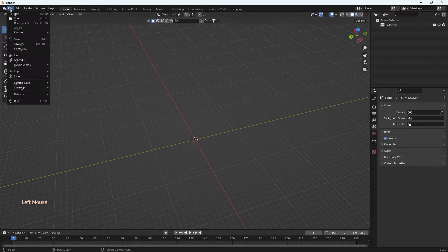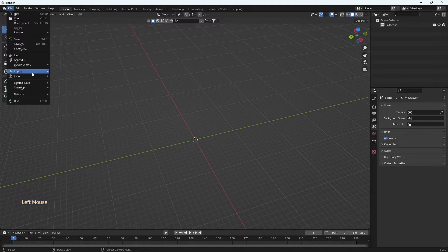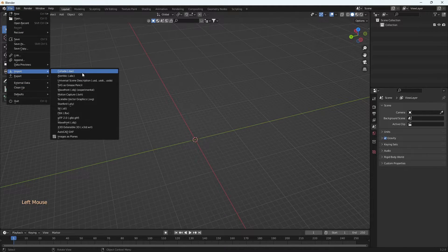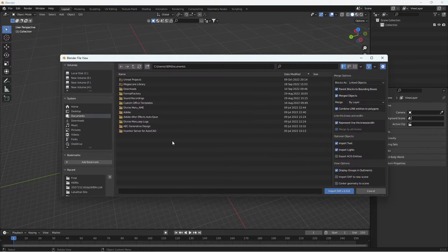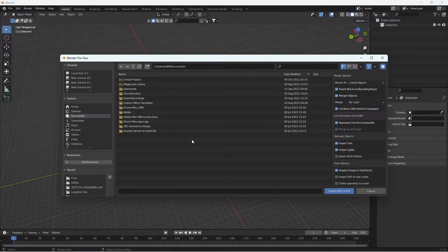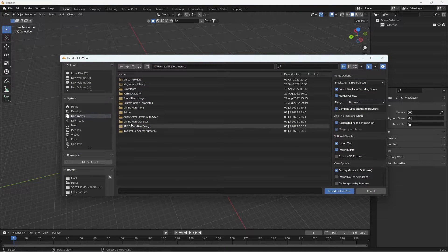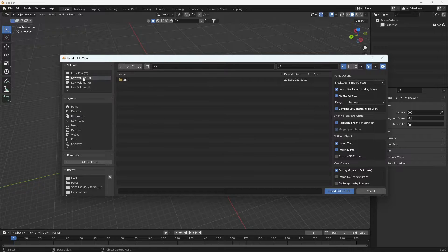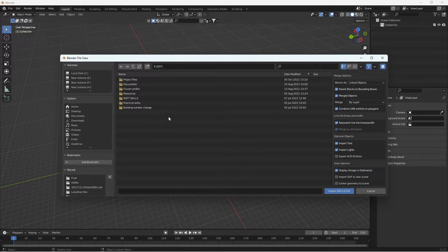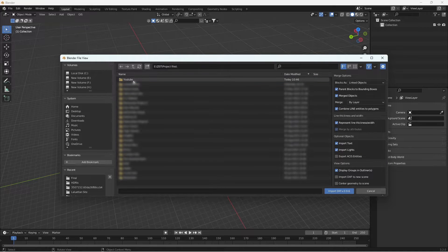Okay, so before we begin let me bring in the wall sweep profiles that we are going to use. The profiles I am using are from cadblock.com. I'll provide the link in the description. I have converted the file into DXF format because Blender does not support DWG.